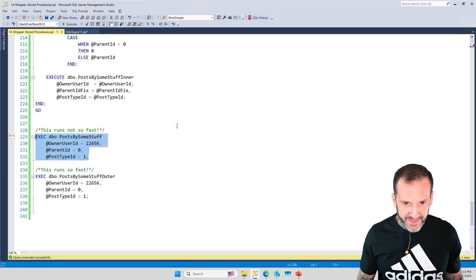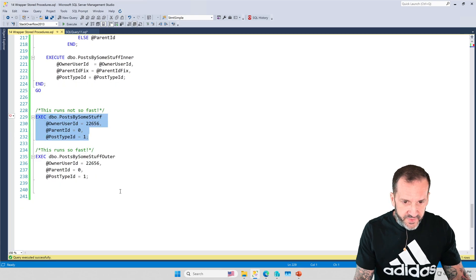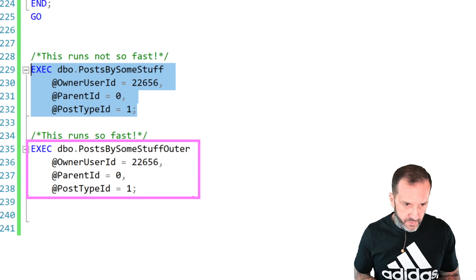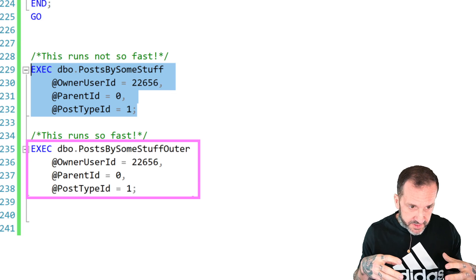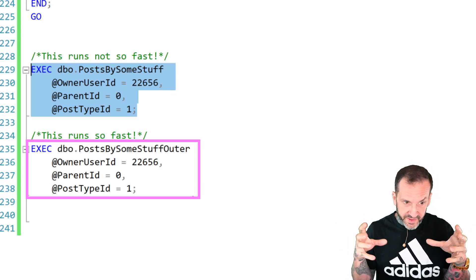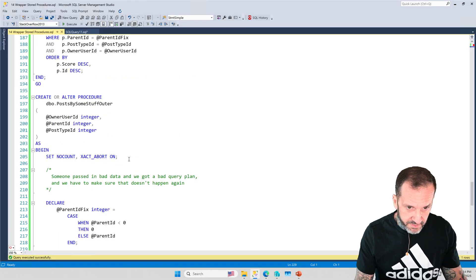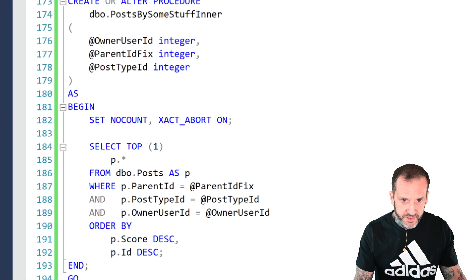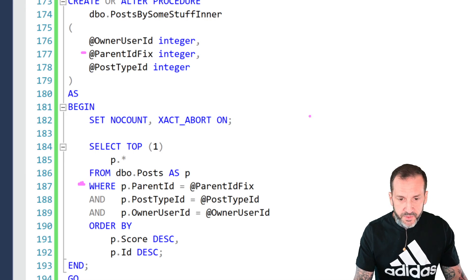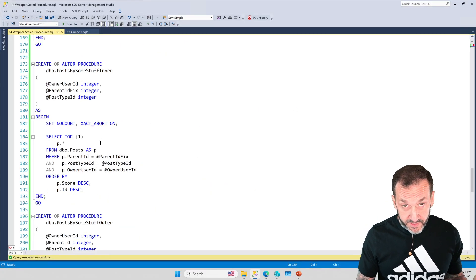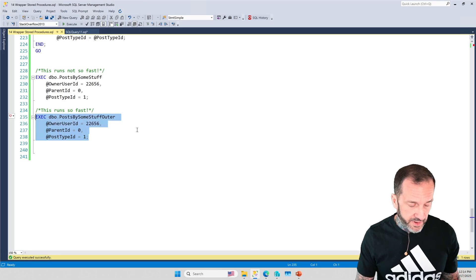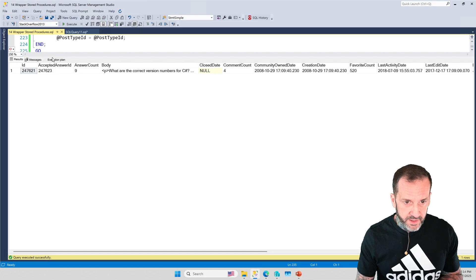SQL Server didn't even come close to a parallel plan on this one. With the wrapper version — the stored procedure that calls the inner stored procedure — even with the local variable thing we do in the outer stored procedure, since that gets transmogrified into a parameter when we pass it to the inner stored procedure, SQL Server is going to do its normal cardinality estimation process. It is not going to use that density vector guess we get from local variables, and of course this will run much faster.